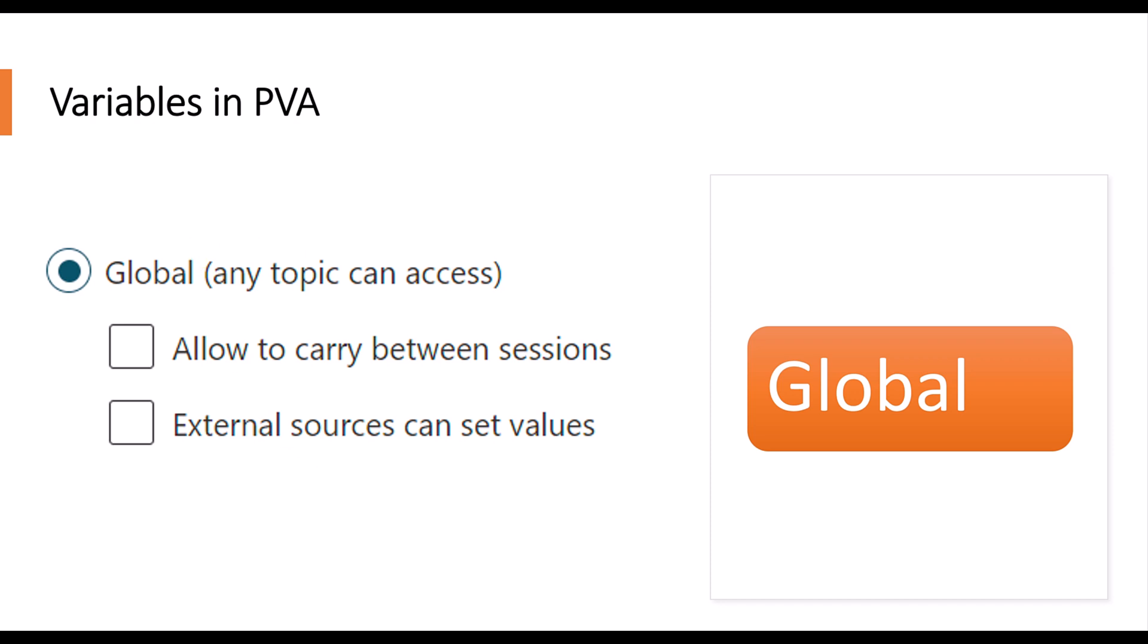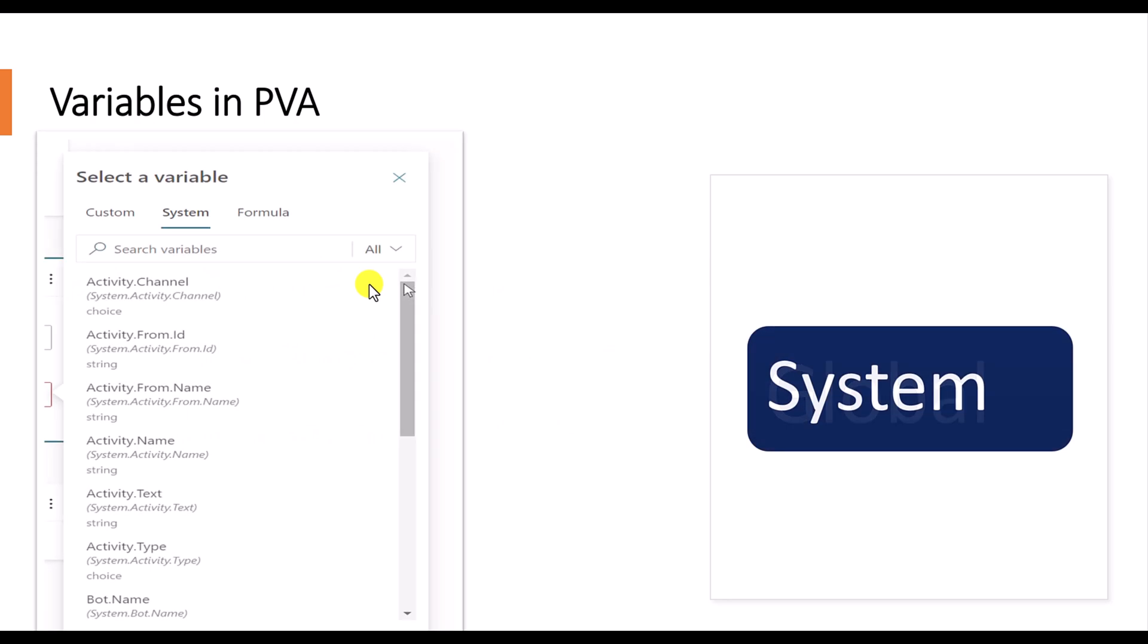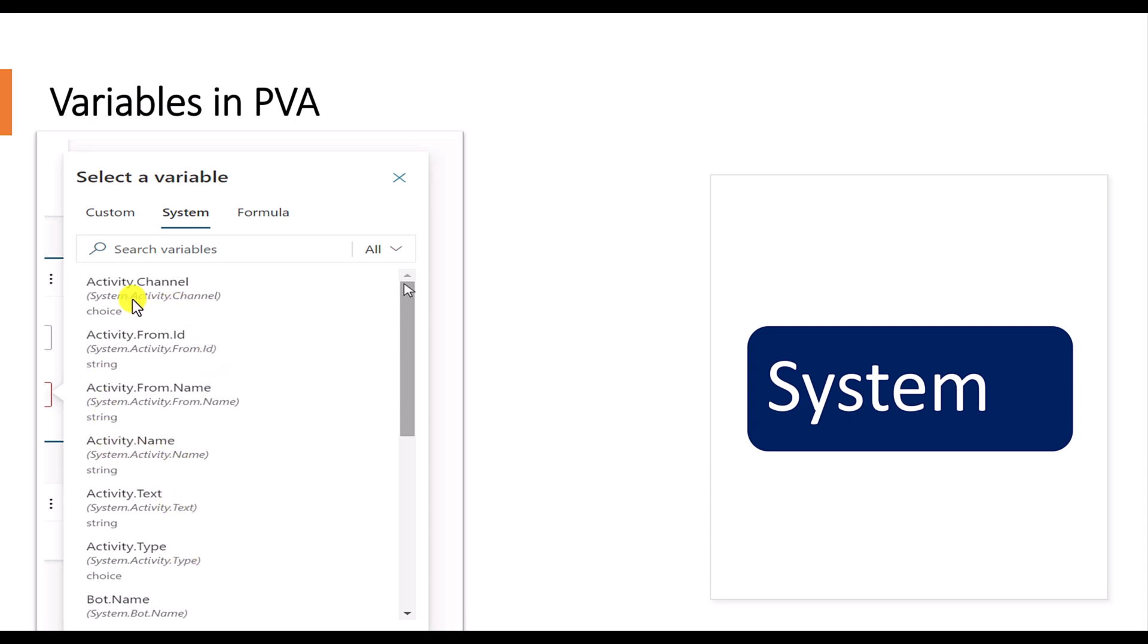And finally, system variable. System variable, as I said earlier, is created by the bot. So we cannot change it. For example, channel information and activity name, text information, what type of activity. All the names fall under the category of system variable.